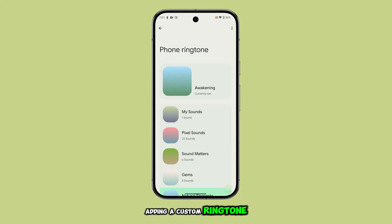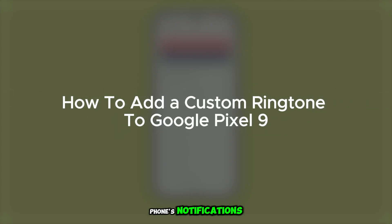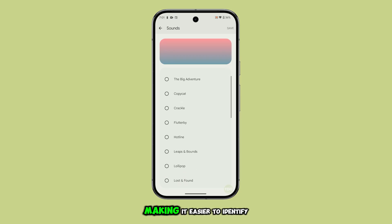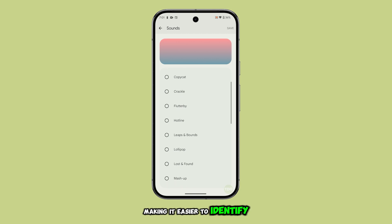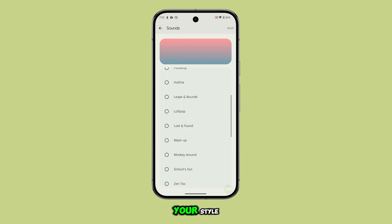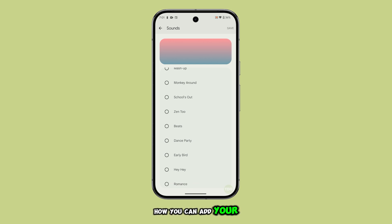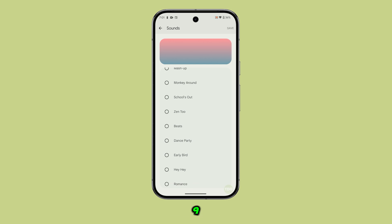Adding a custom ringtone allows you to personalize your phone's notifications, making it easier to identify calls with a sound that reflects your style or preferences. Let's dive right into how you can add your own custom ringtone to your Pixel 9.